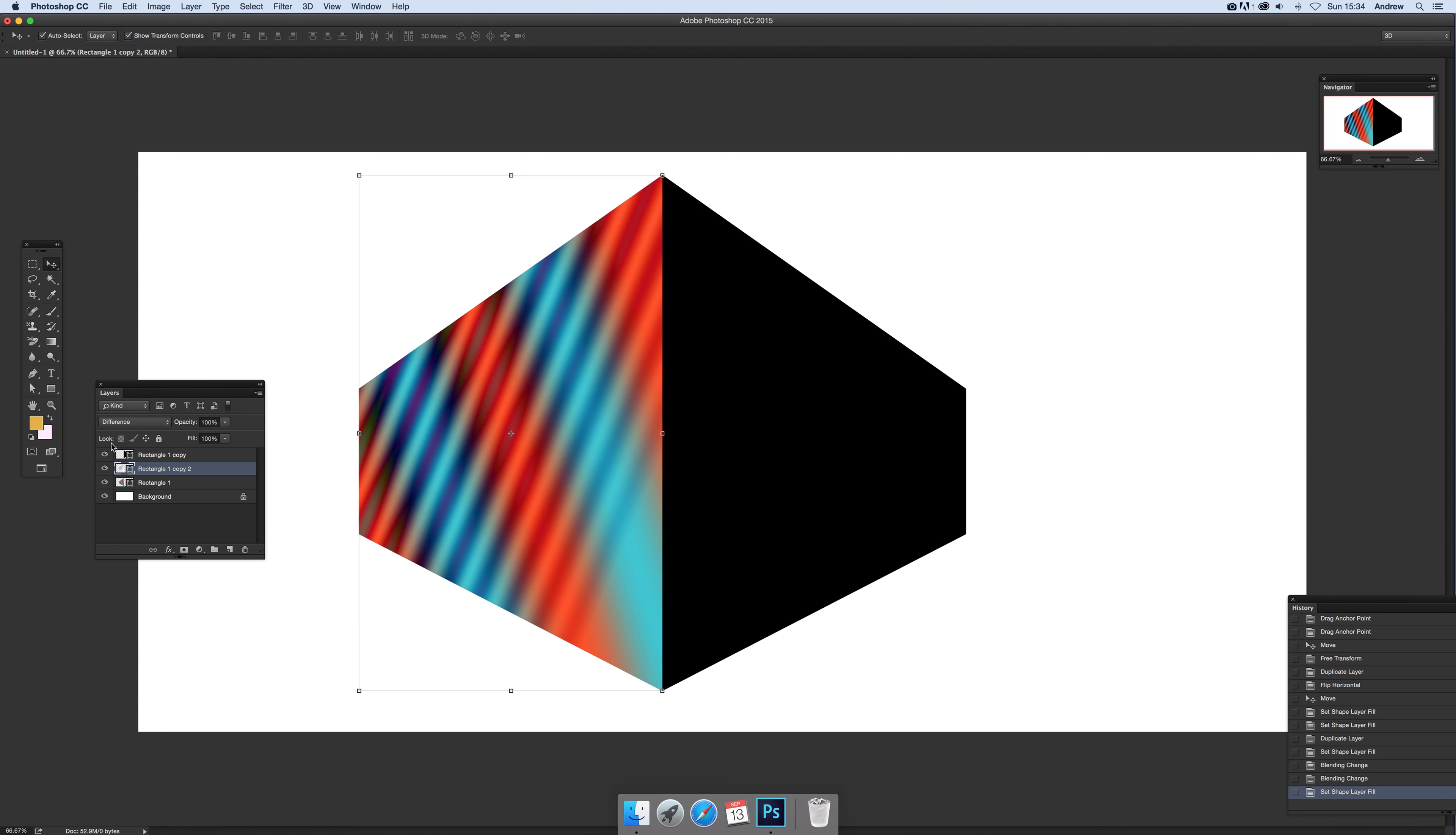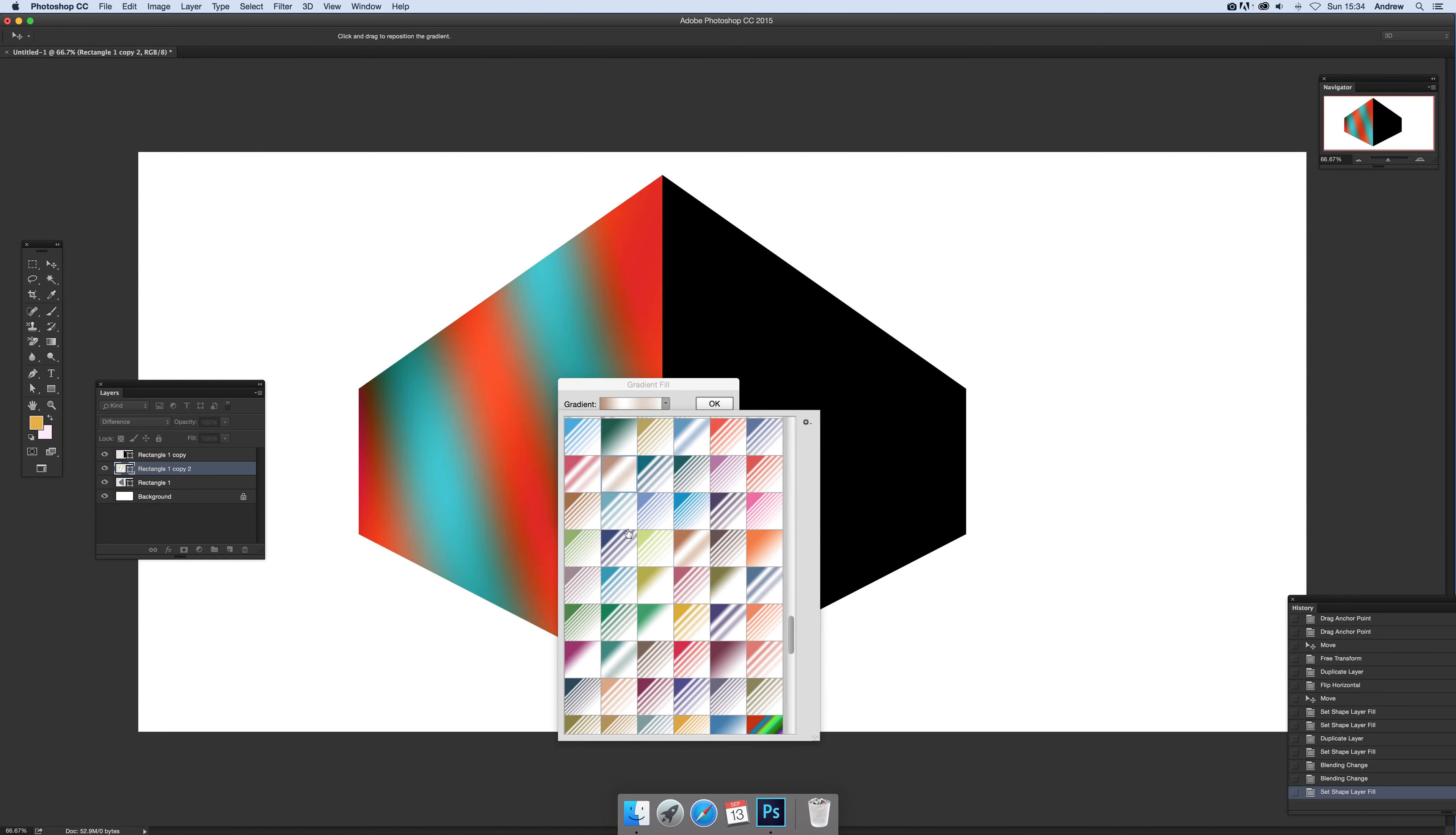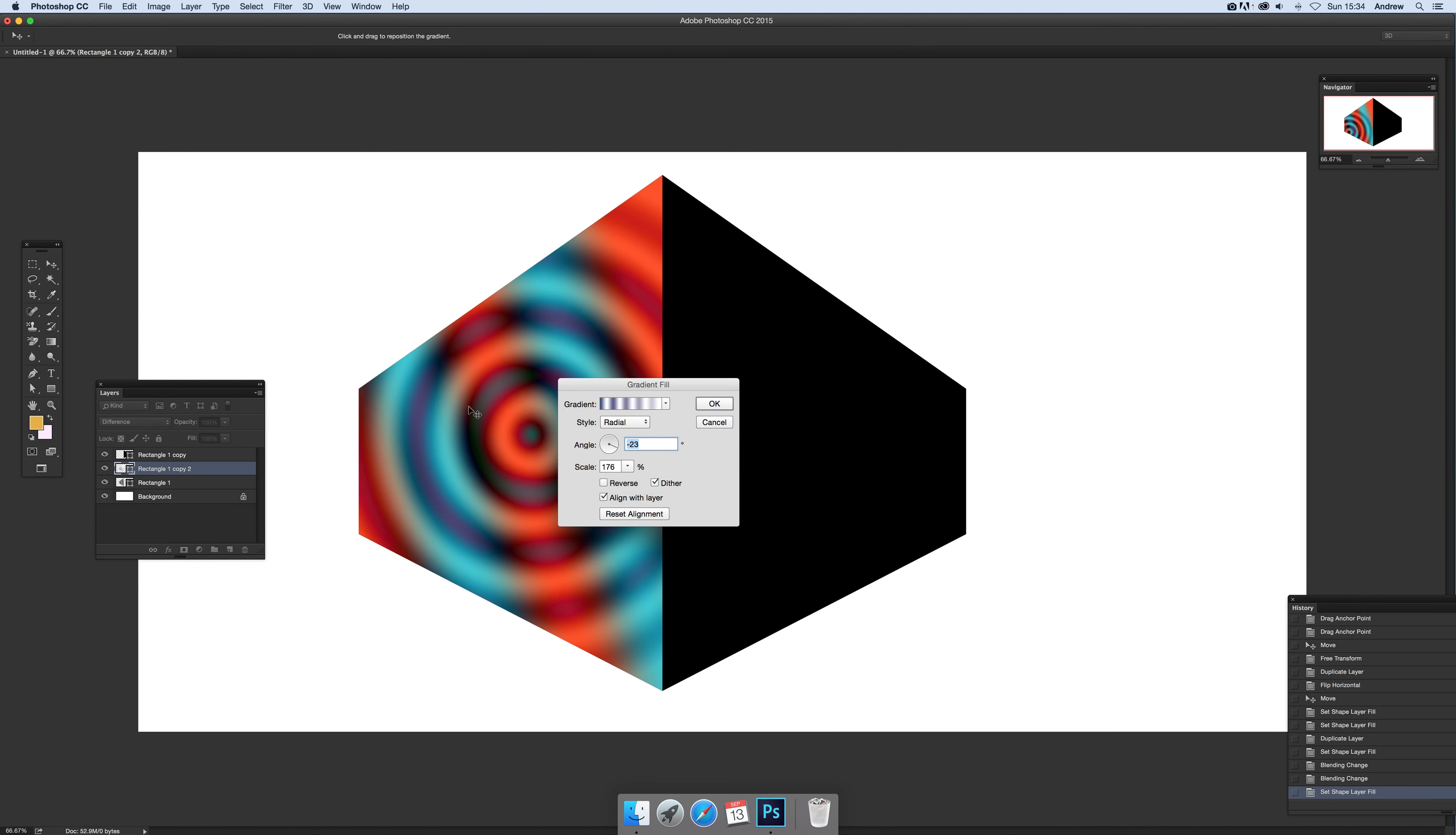But you can just by double clicking on there and bringing up the gradient fill. Then you can change the gradient that way and you can move them around. Also you can modify the scale a bit, and again you can also go for radial if you want and just change it.